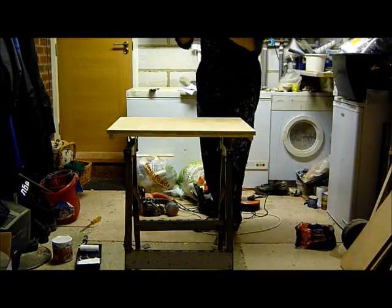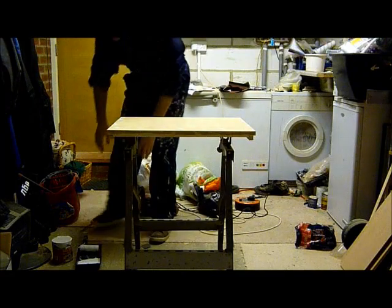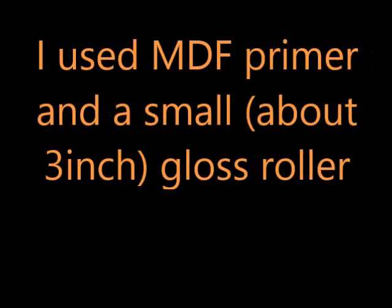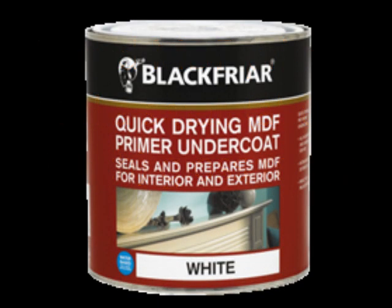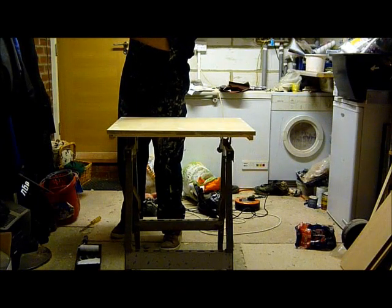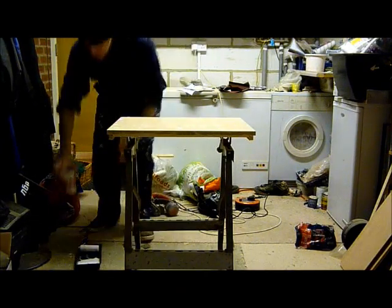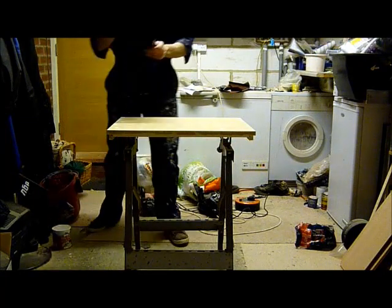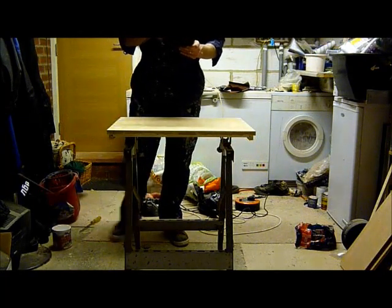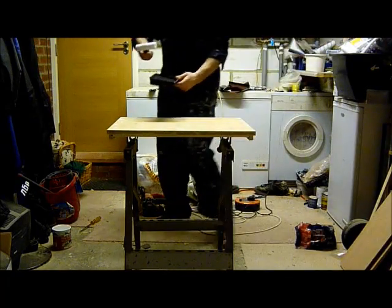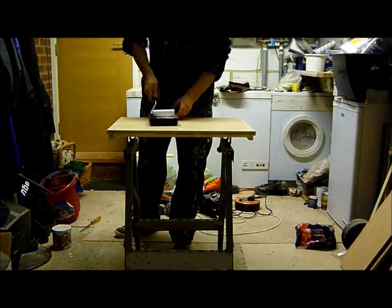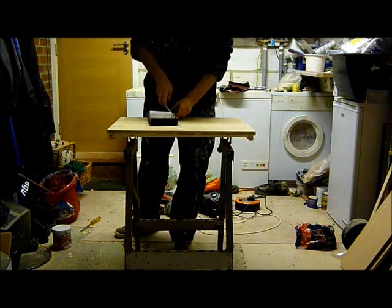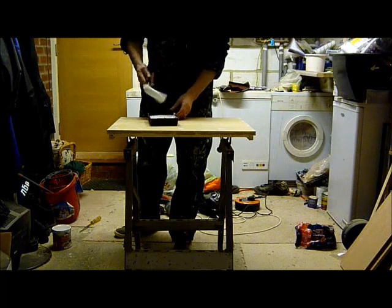Okay, we've sanded everything down, give it a clean, nice and smooth, and it's time for the priming. It's a special MDF primer but you can probably use any acrylic. What we're going to use is a sponge roller for gloss. The way of doing it is to load the roller, make sure it's not too much on.